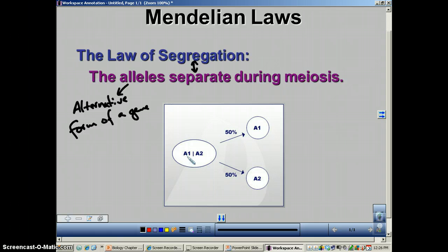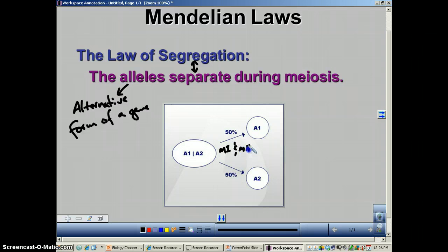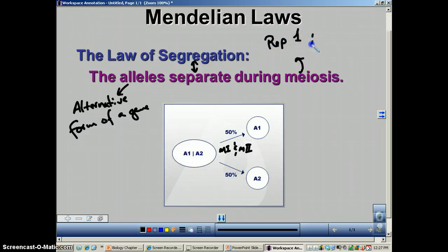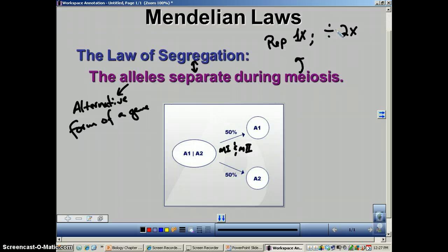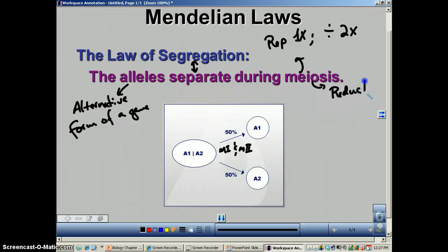So you look down here in this picture. You have allele number one, and then you have allele number two. And then you're going to go through meiosis. Remember, meiosis has two steps: meiosis one and then meiosis two. During meiosis, you replicate once, but you divide twice, and that's what leads to reduction division.